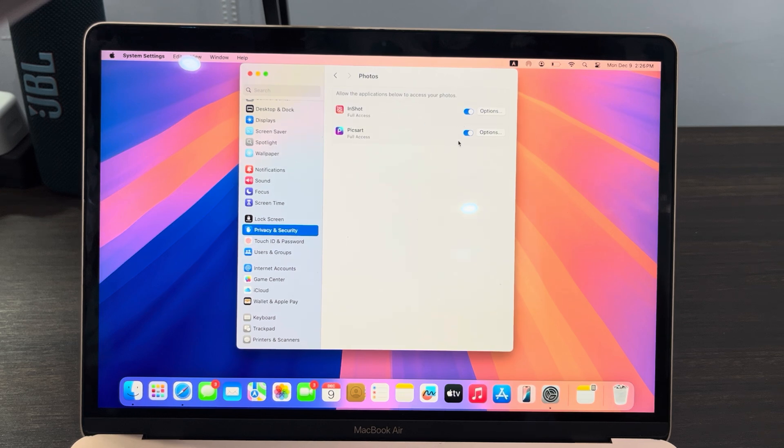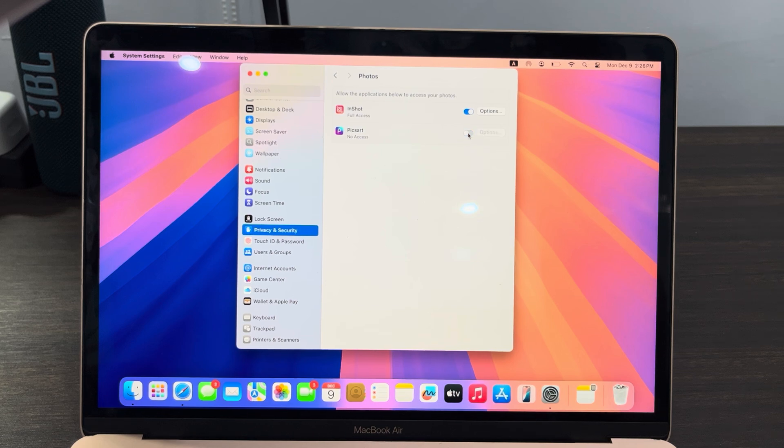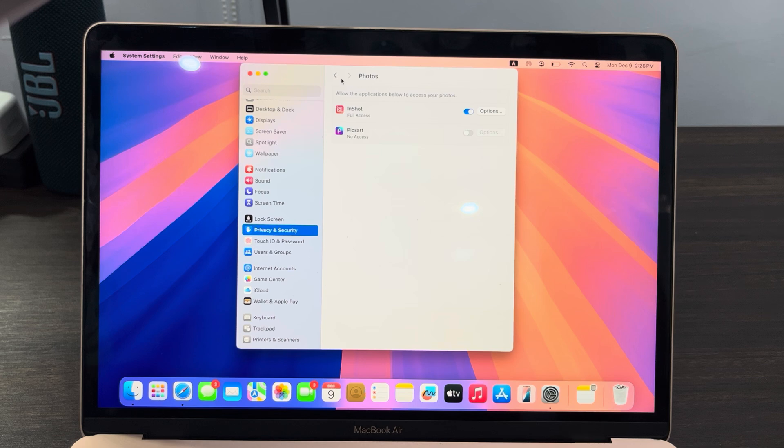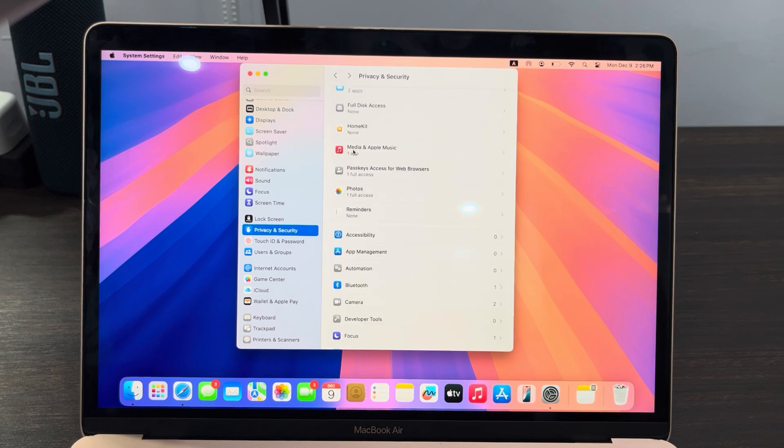If you don't want any of them to have access to your photos, just turn it off and it's going to turn off photo access for the app. If you don't want an app to have access to your files, you can also look for the Files option.